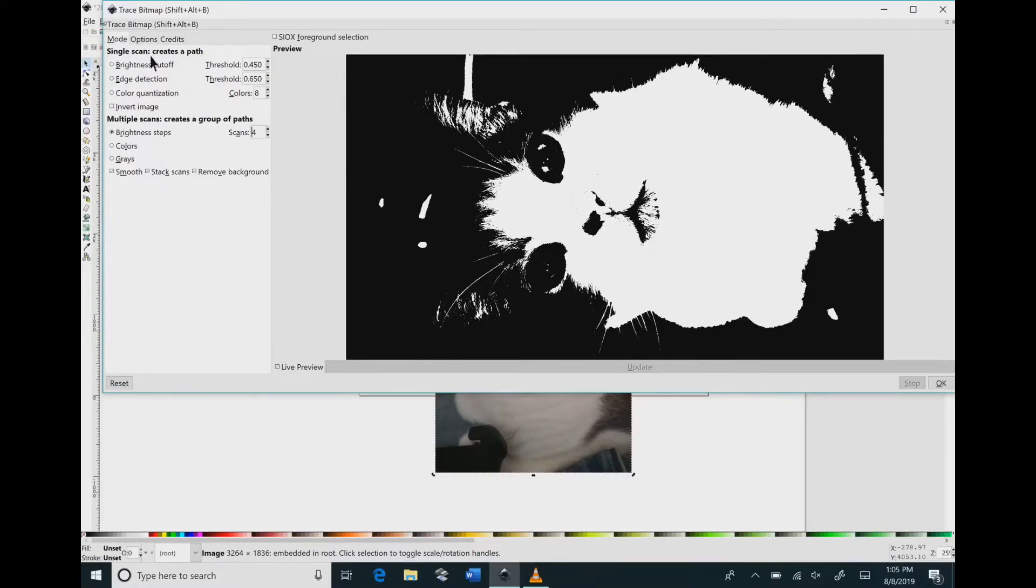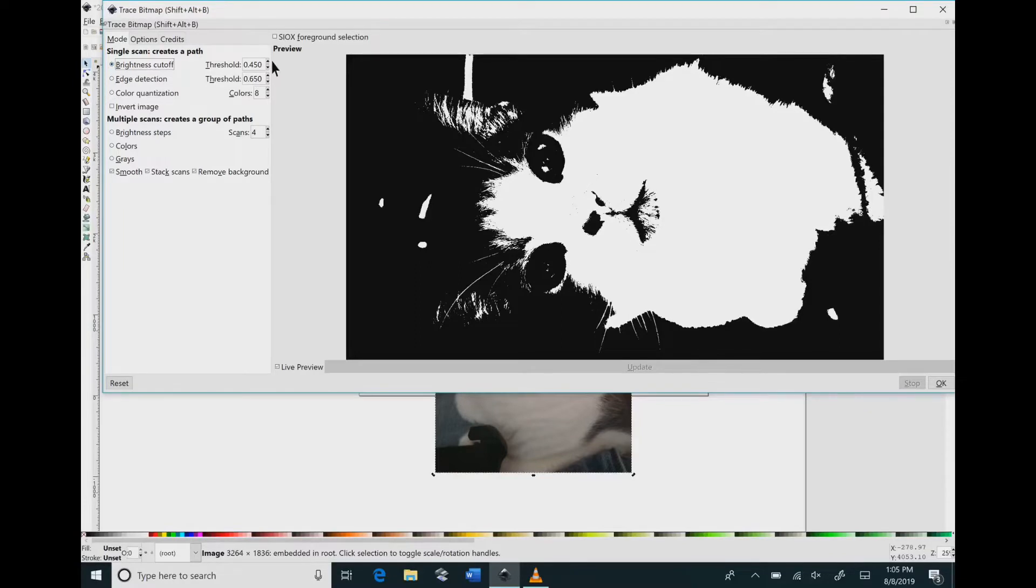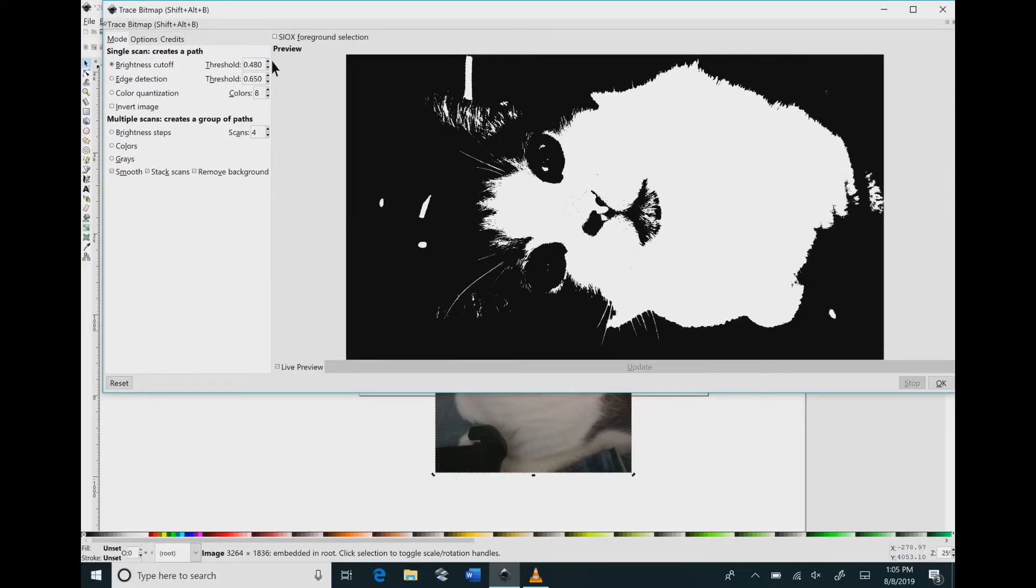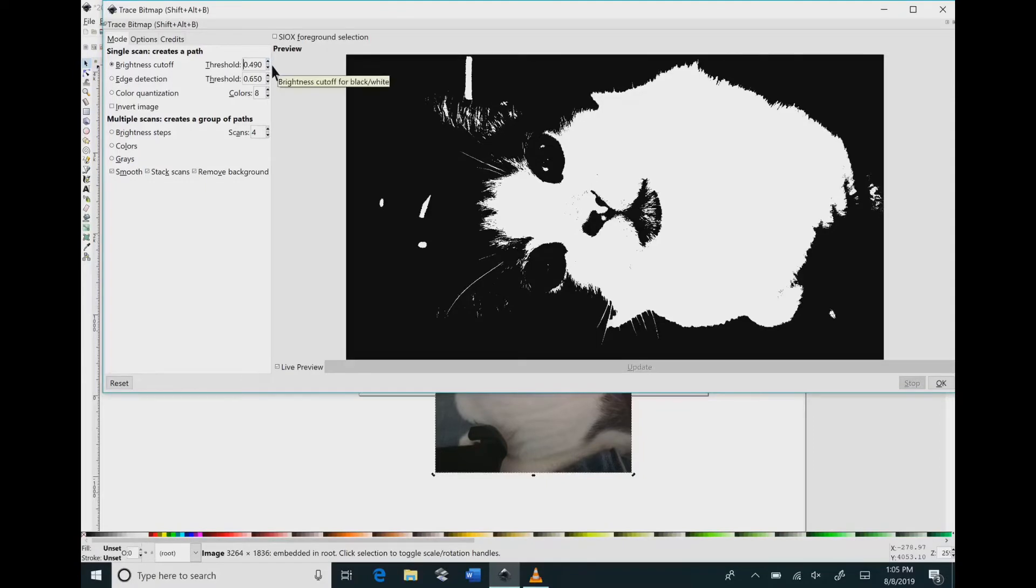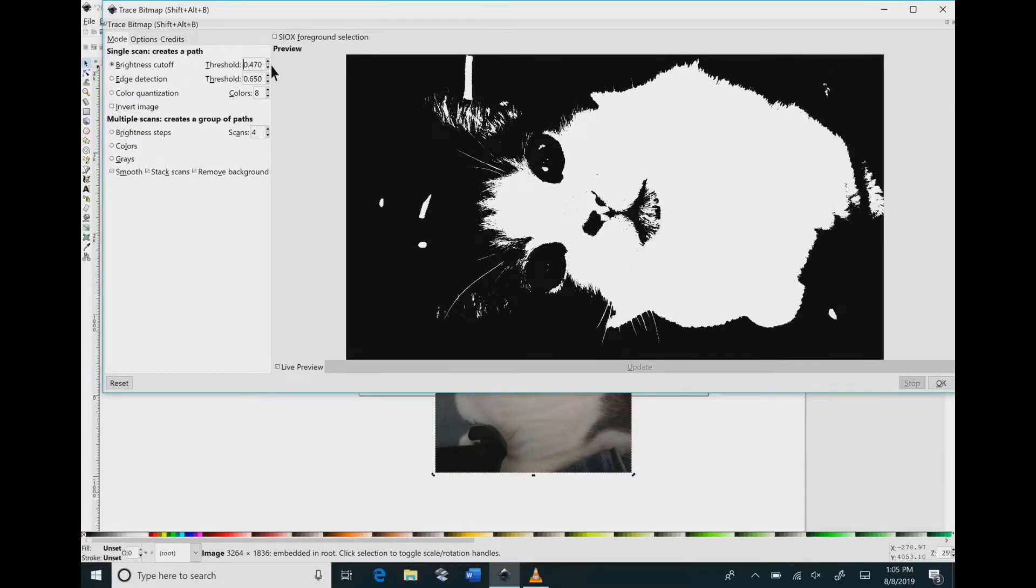So we need to go to the top half that says single scan create a path and we want to check brightness cutoff and then you want to change the threshold and now you'll see the adjustments coming to your image.